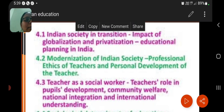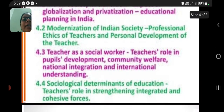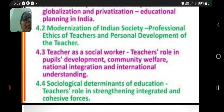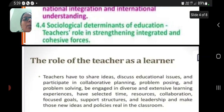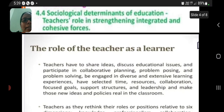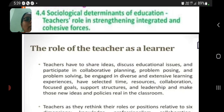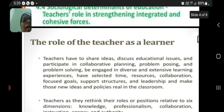Teachers play the role of social worker and contribute to personal development. The teacher's role includes public development, community welfare, national integration, and international understanding. Sociological determinants of education highlight the teacher's role in strengthening integration. Teachers as social learners must share ideas, discuss educational issues, and participate in collaborative planning — both in problem-seeing and problem-solving.